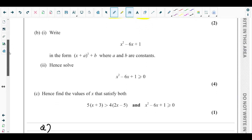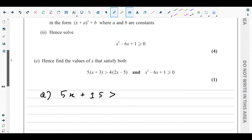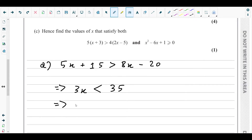First, multiply and expand the brackets: 5x plus 15 greater than 8x minus 20. Take all x terms to one side: 5x to the right gives 8x minus 5x, which is 3x, and that is less than negative 20 plus 15, which is 35. Dividing both sides by three gives the solution: x less than 35 over 3.